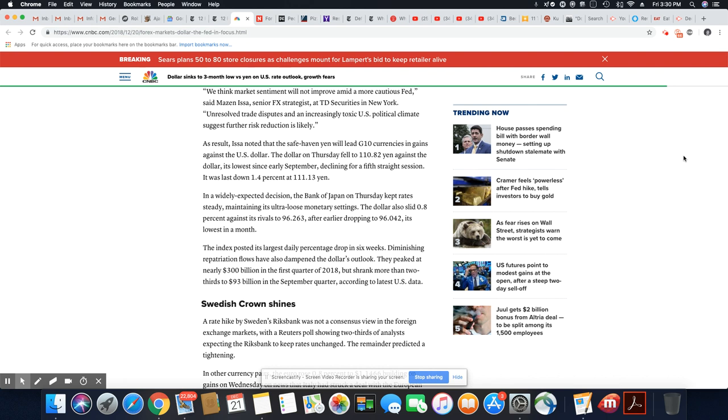The index posted its largest daily percentage drop in six weeks. Diminishing repatriation flows have also dampened the dollar's outlook. They peaked at nearly $300 billion in the first quarter of 2018 but shrank more than two-thirds to $93 billion in September quarter, according to the latest U.S. data.